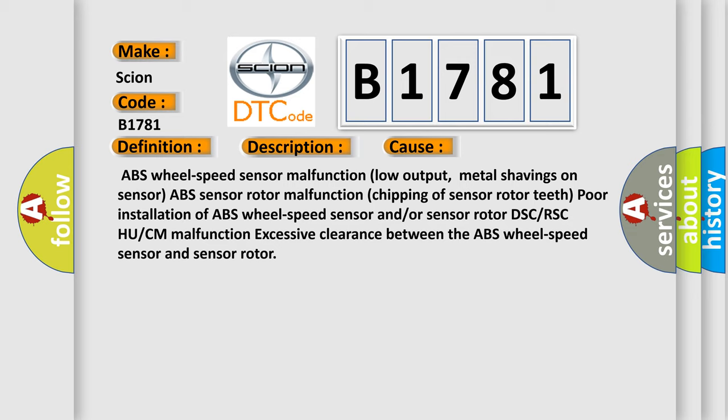Poor installation of ABS wheel speed sensor and/or sensor rotor, DSC or RSC HU or CM malfunction, excessive clearance between the ABS wheel speed sensor and sensor rotor.